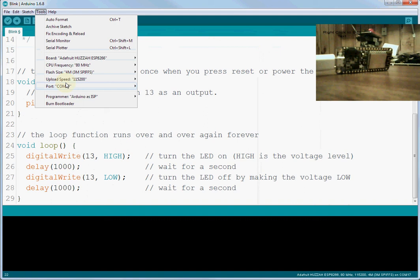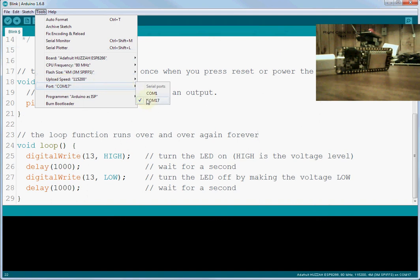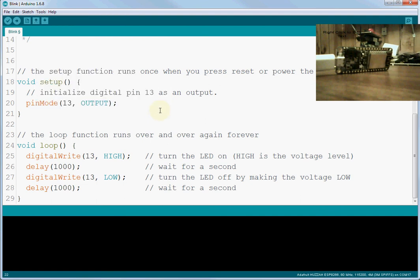So now when we go to Tools, we go to COM port. Now you're going to select that COM port that you found. Your COM port will probably be something else. Mine is 17. So I've got it selected as 17. Now once we've done that, we're ready to program.